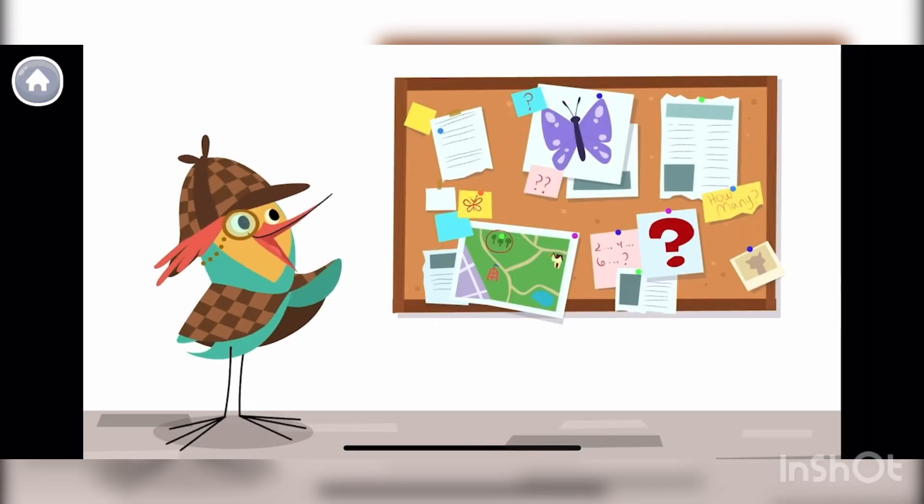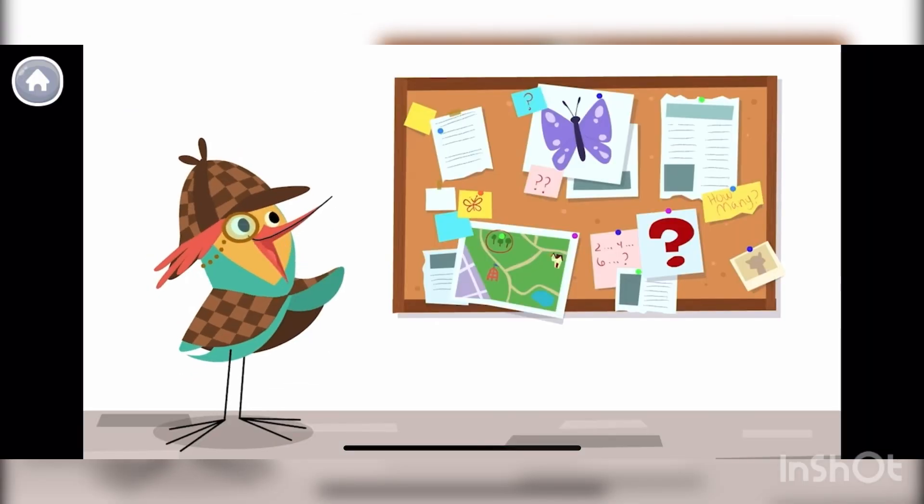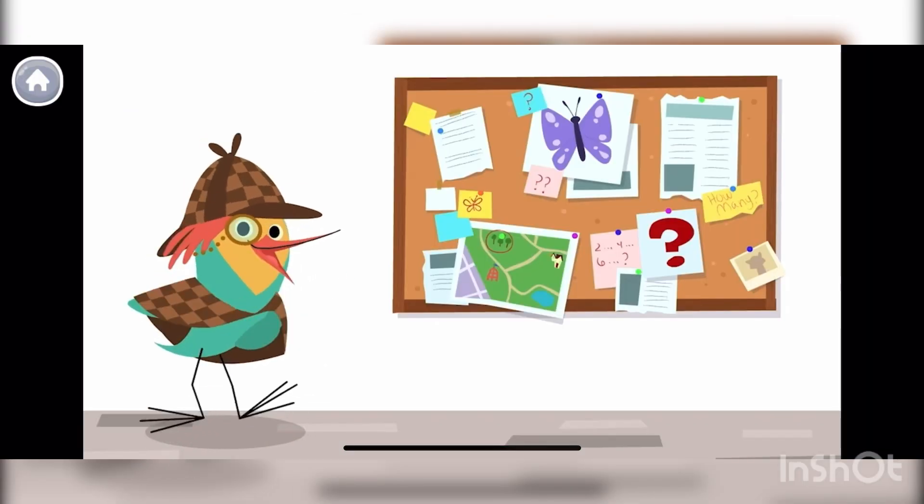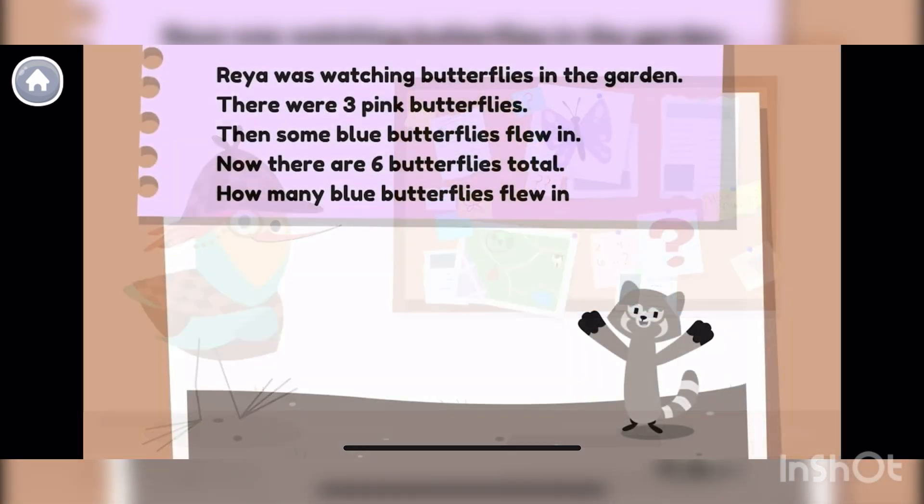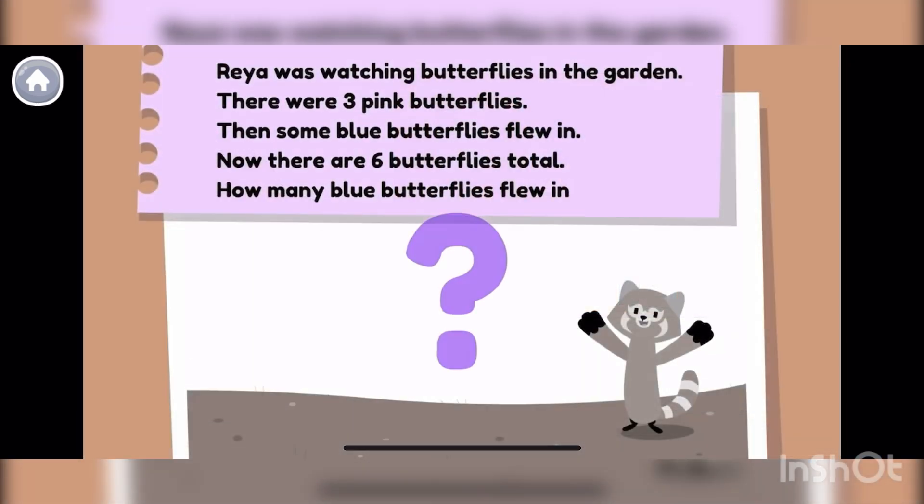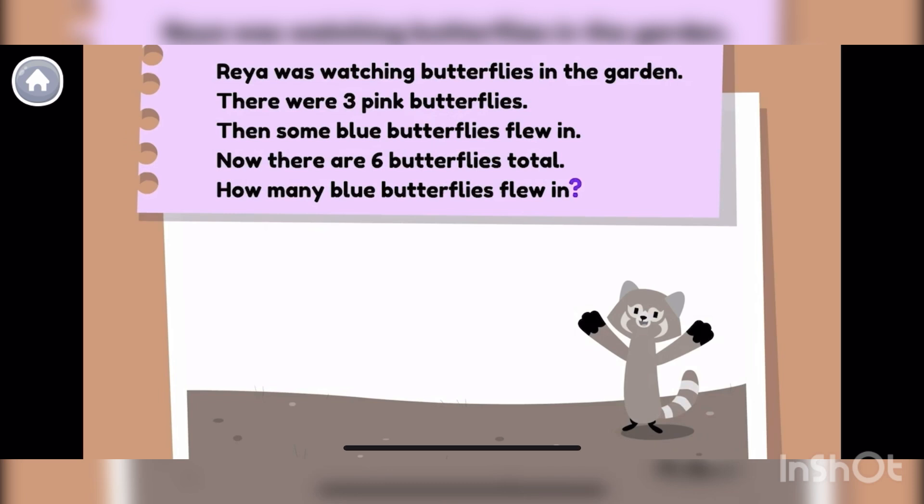There's been a mystery in the garden. Follow me, detective. We need to solve for the question mark. First, let's read it.